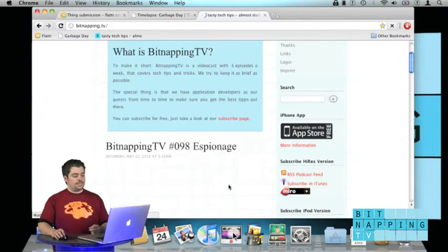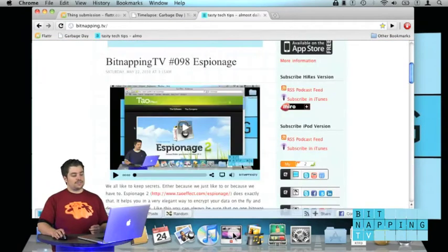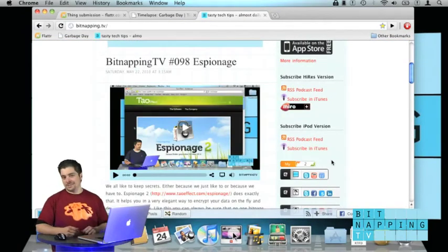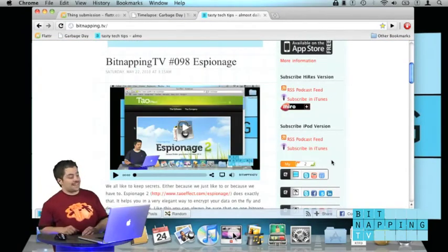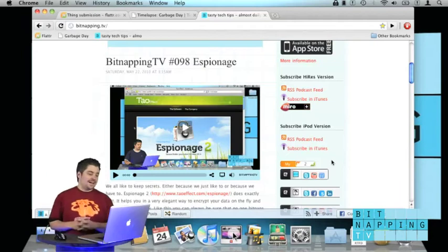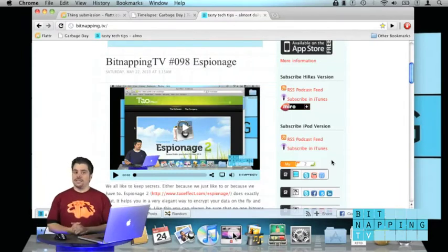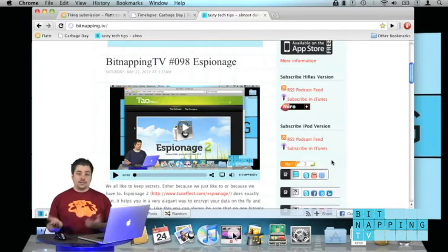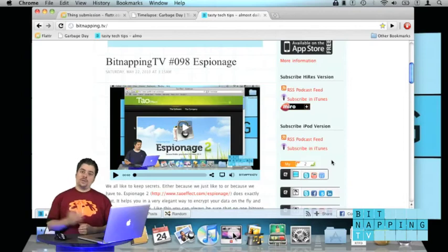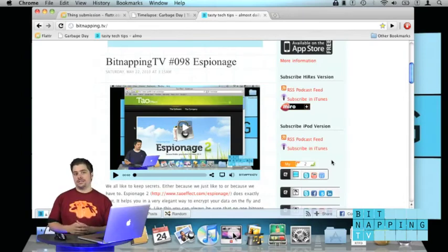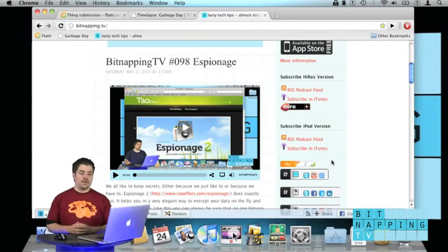We have a Bitnapping TV Flattr button. If you want to try out Flattr, just click the Bitnapping TV Flattr button. We would be very flattered indeed if you did so. That would mean we'll get a fraction of the money you put down for digital content each month.